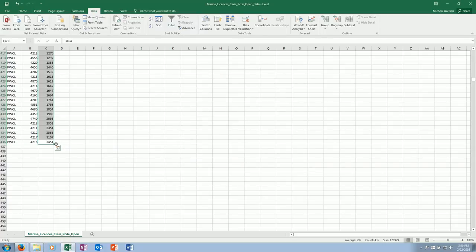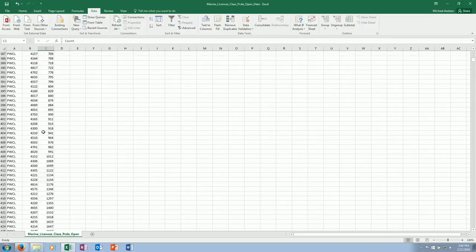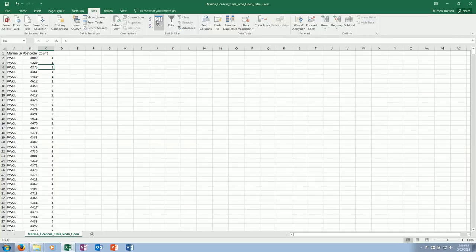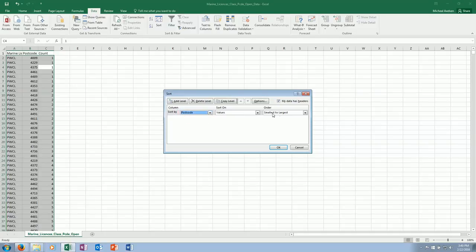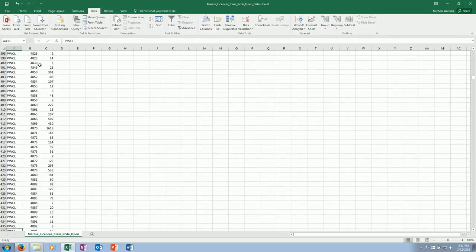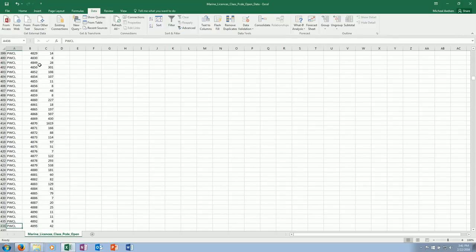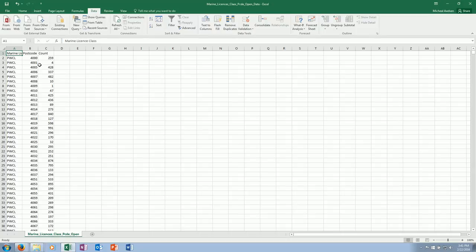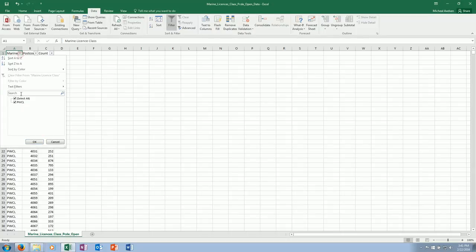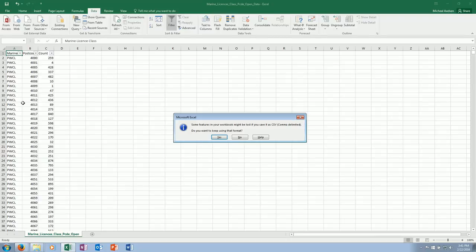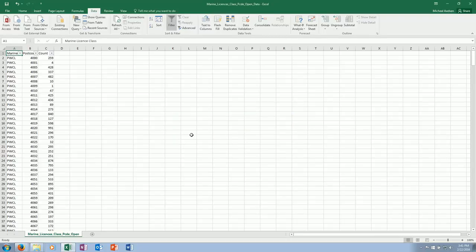That got rid of all of our commas. So in that section there, no more commas. Go to the top again, data, sort by count values. No, I want to sort by postcode, smallest to largest, and put it back into the original order. Now in this data, we've got a couple of types of marine license code—we've got power border craft, we've got other sorts.